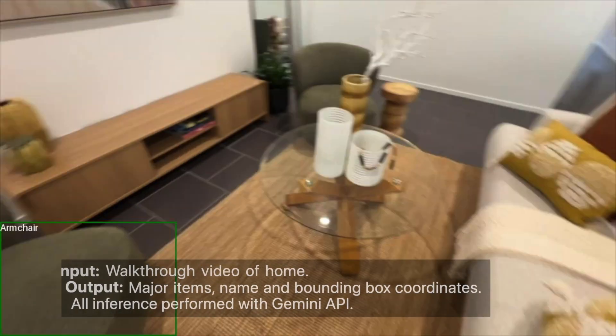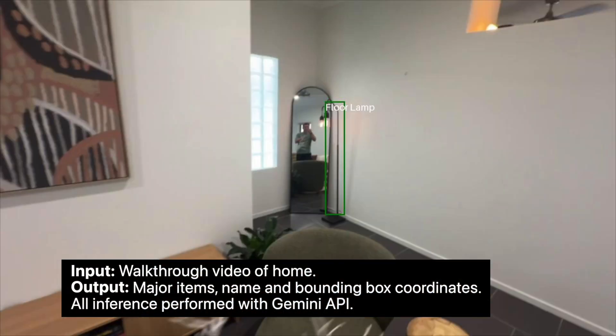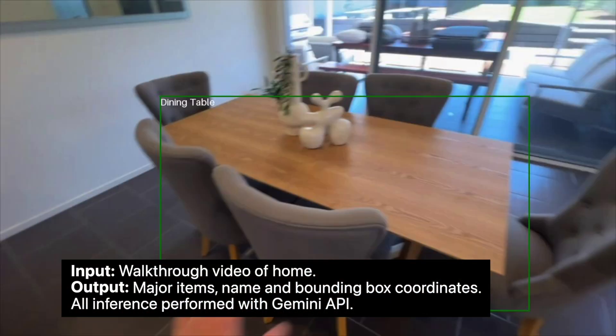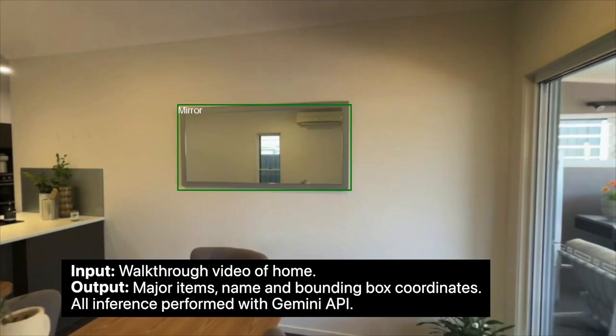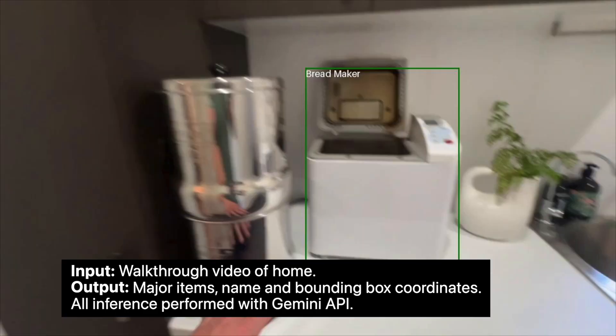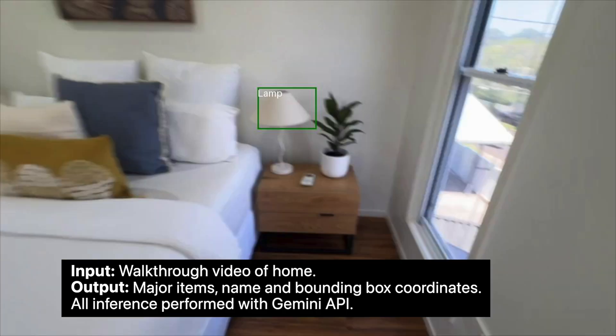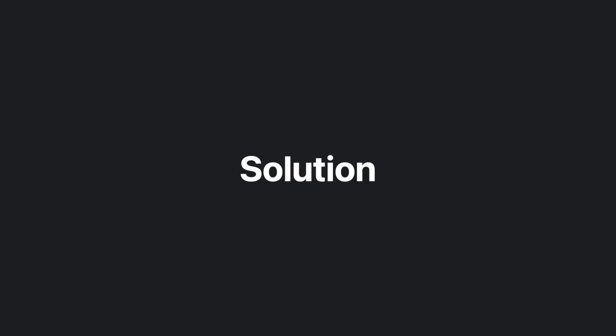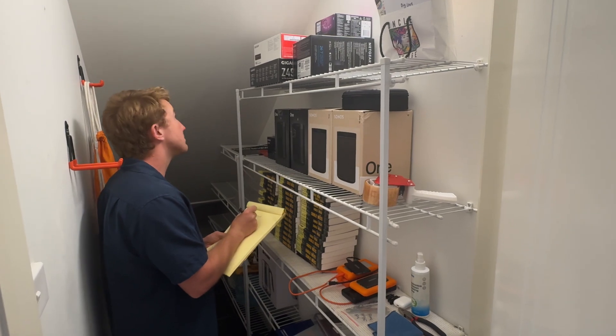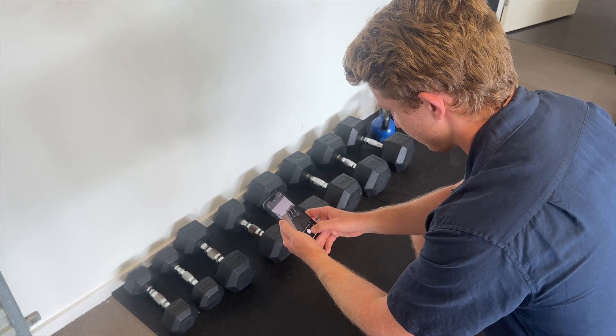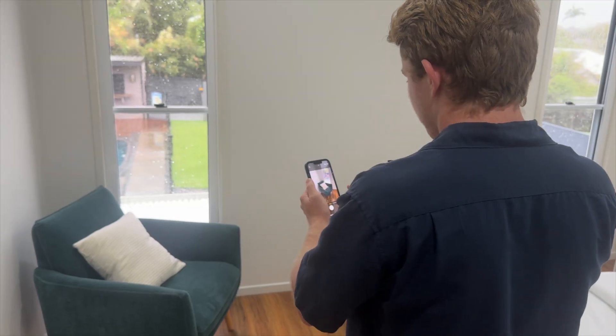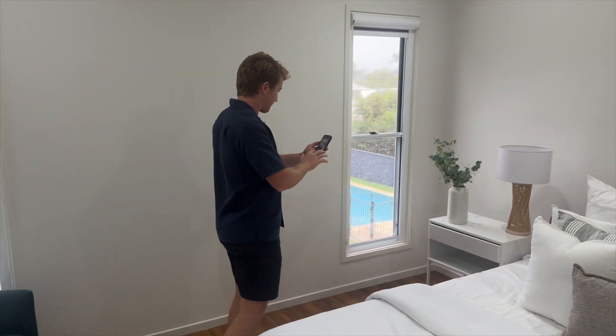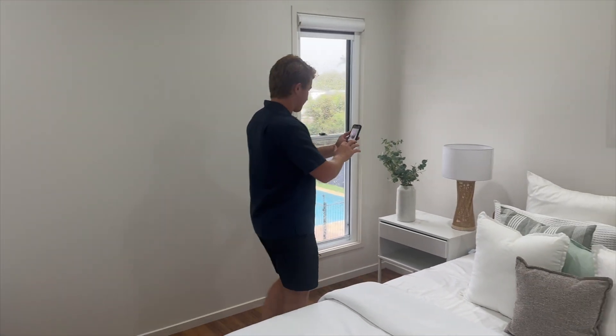Then I thought, wouldn't it be great if I could be insured for what I actually have? But keeping track of every major item in your house is a tedious task. You could write down every item you have, or you could take a photo of every item you have. But depending on how much stuff you've got, both of these could take quite a bit of time.